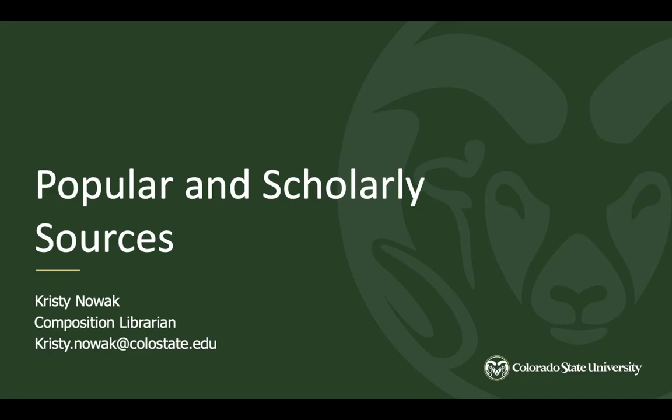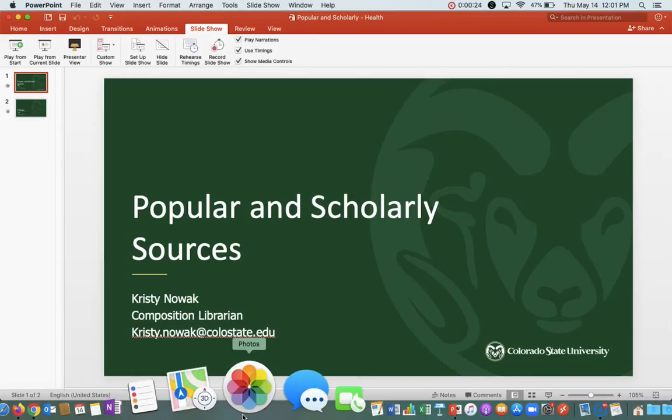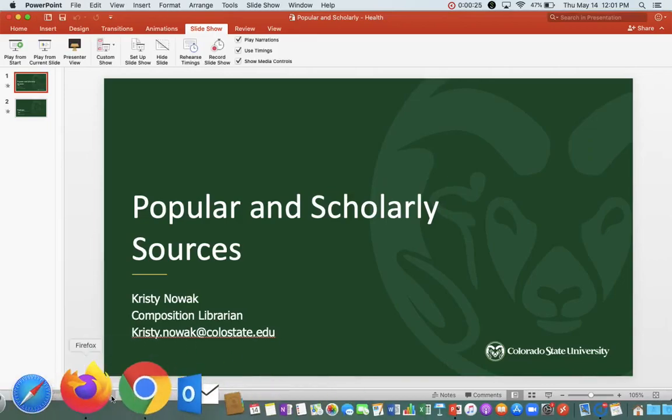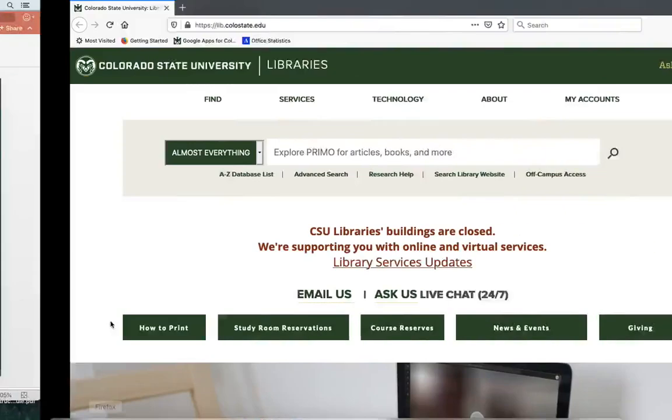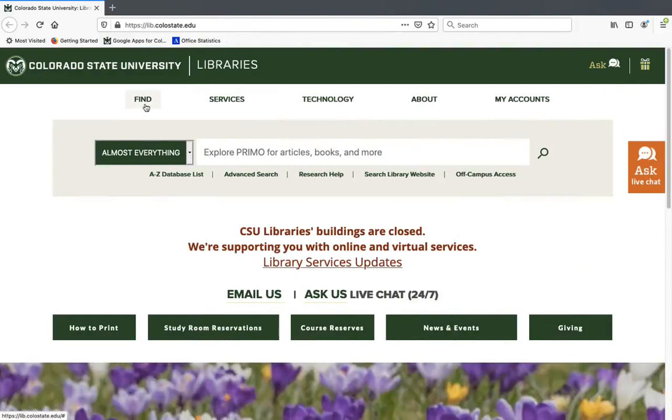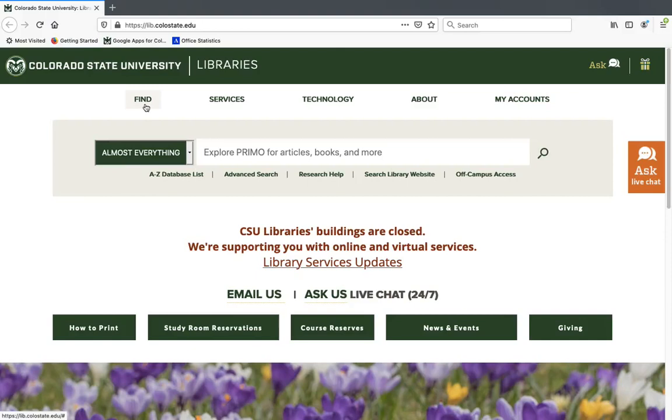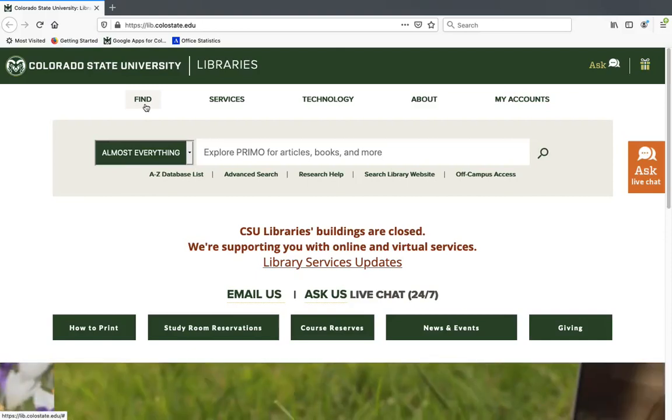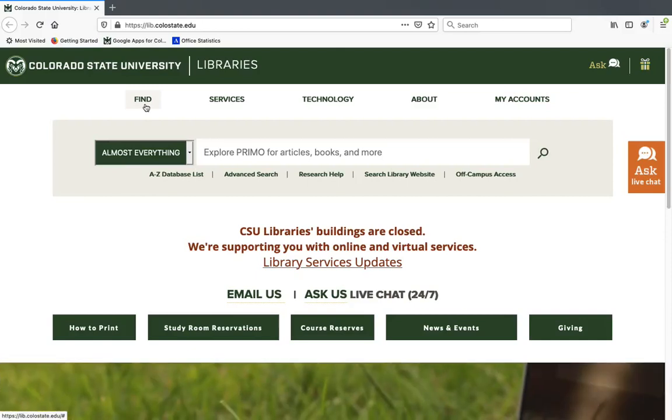So with that said, I'm going to go ahead and open the library's website. This is lib.colostate.edu if you're not familiar with it. And what we're going to be doing today on the website is going to a website that contains some examples of popular and scholarly sources so that we can look at those. Feel free to follow along on your own computer.